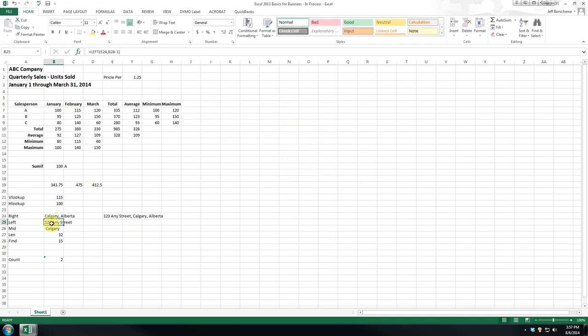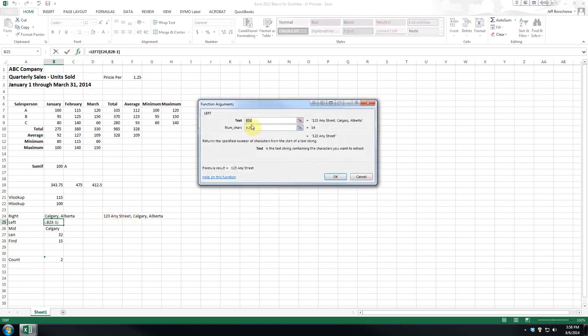And the left, again, it truncates the data and it just gives us everything up to the comma. So again, 15 marks the space, the number of characters where the comma is. So in our formula, we're saying from the text in cell E24, give me 15 less 1. So it's basically all the characters to the left of that comma.